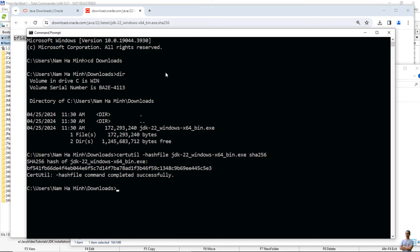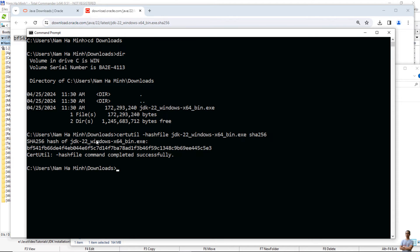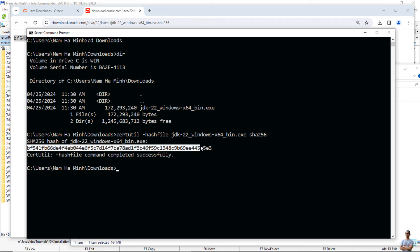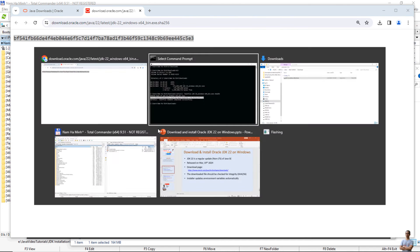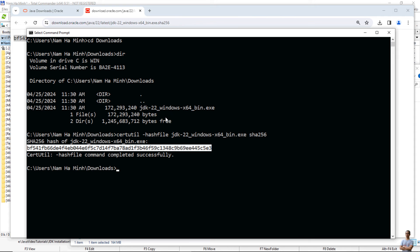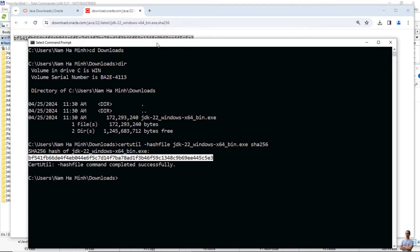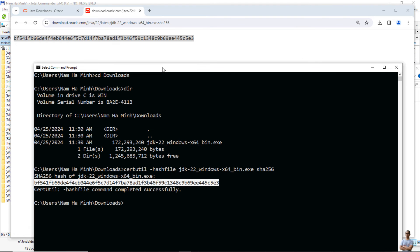You see it brings the SHA256 checksum of the downloaded file, and we need to compare this value against the one here. If they're identical, that means we are safe to open the installer file. You see they are the same.